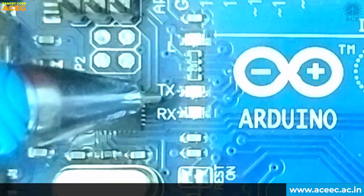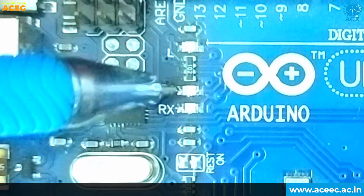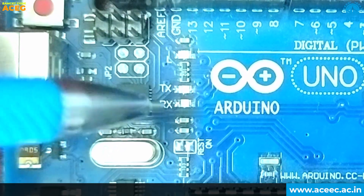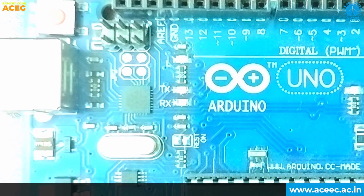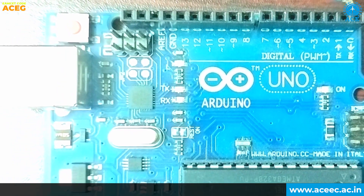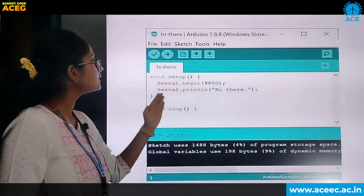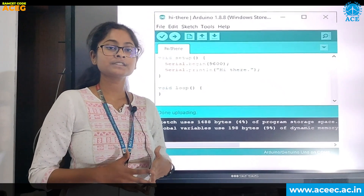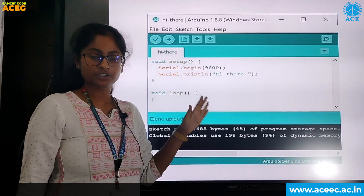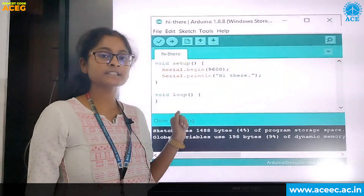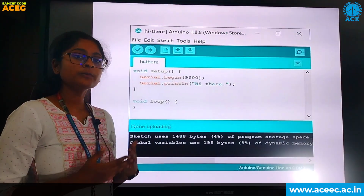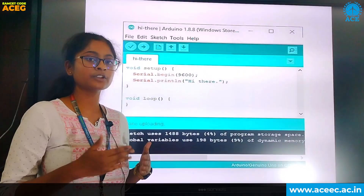TX and RX LEDs: on the Arduino board, we will find two labels — TX (transmit) and RX (receive). These appear in two places on the Arduino UNO board: first, at digital pins 0 and 1, to indicate the pins responsible for serial communication, and second, the TX and RX LEDs. When we open Arduino IDE, the setup function is created first and initializes the initial values, whereas the loop function loops consequently, allowing you to change and respond to your program.